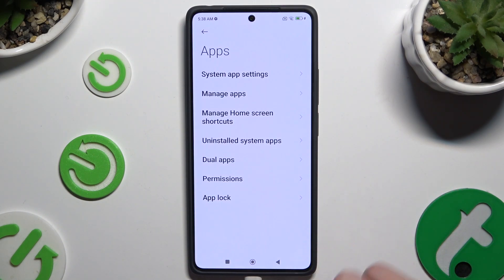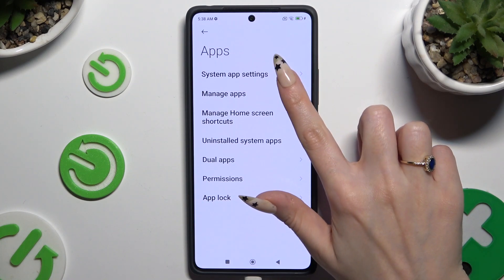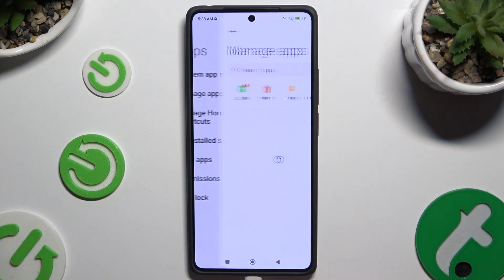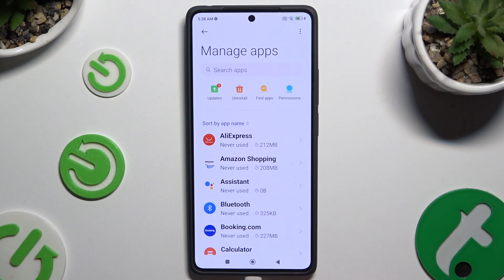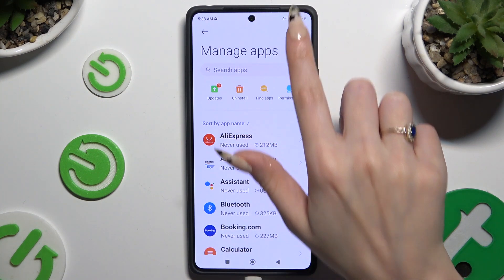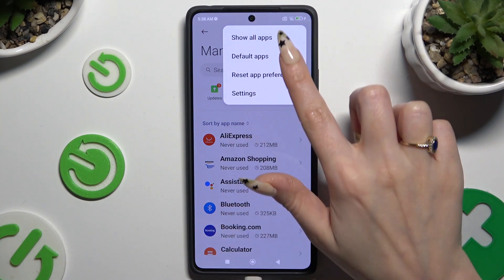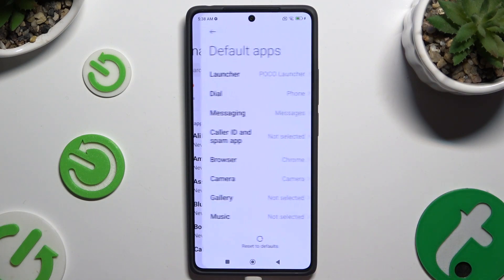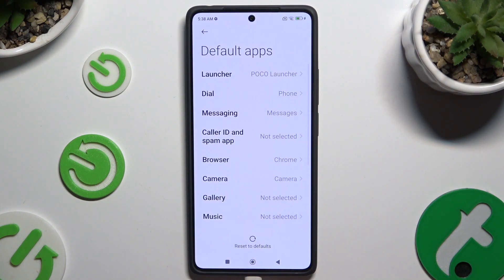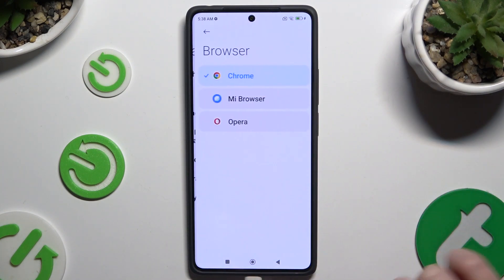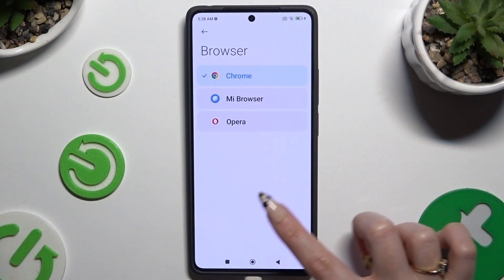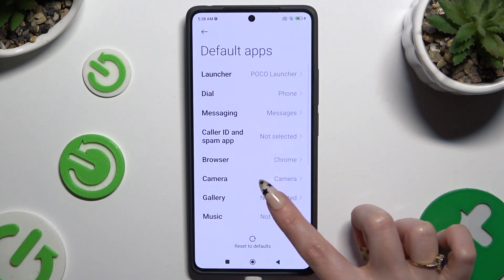Following that, click on manage apps and click on those 3 dots at the top right corner. Then click on default apps, and finally select one of those options that you wish to manage.